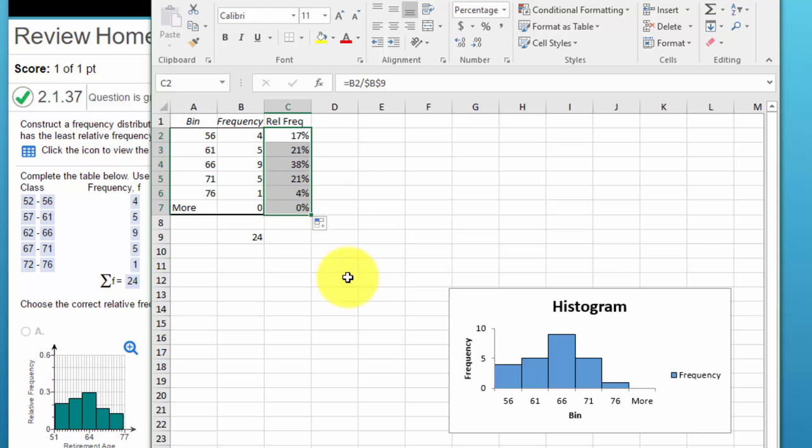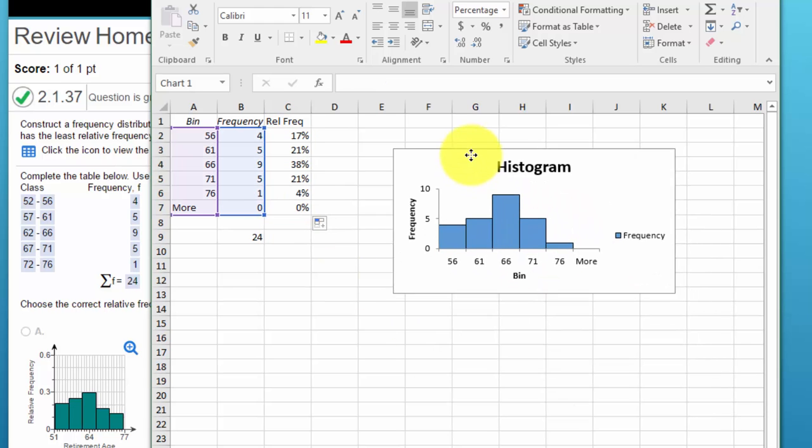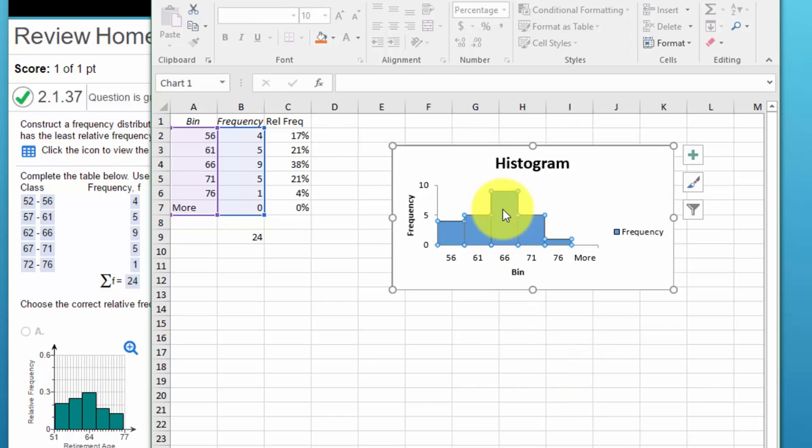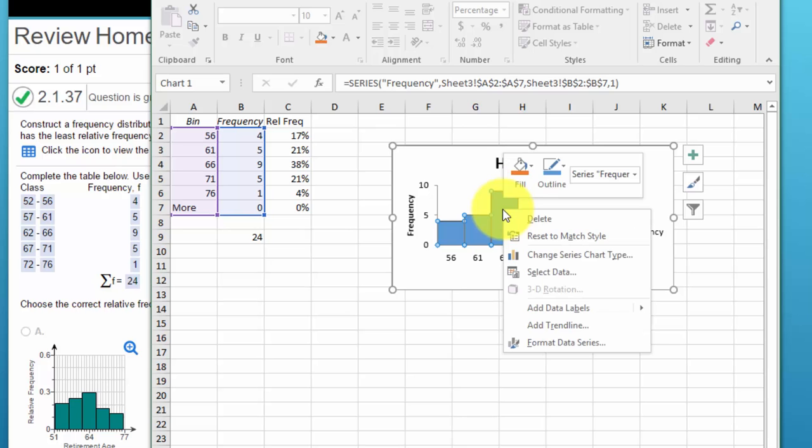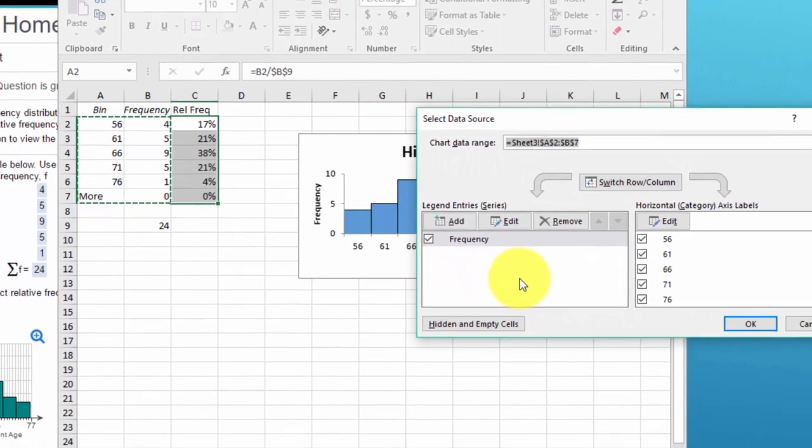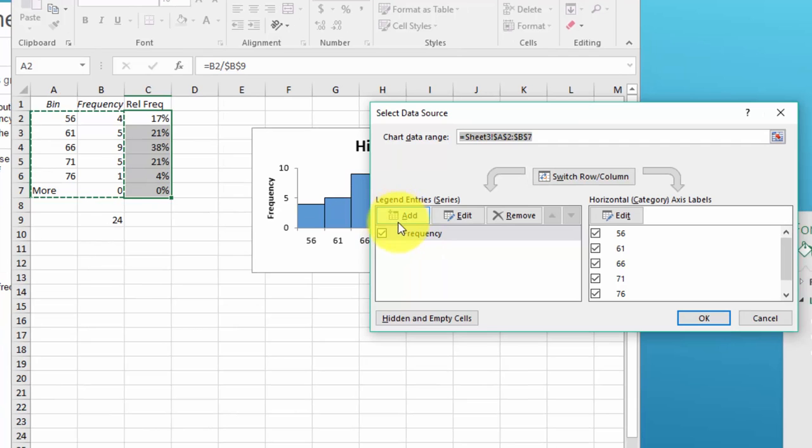Now we want to add those to this chart and the way we can do that is just click on the column, right click, select data, and we are going to unclick the frequency.